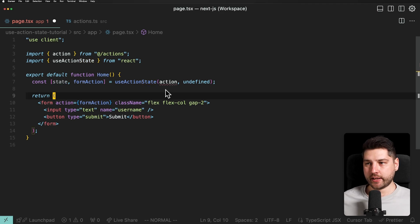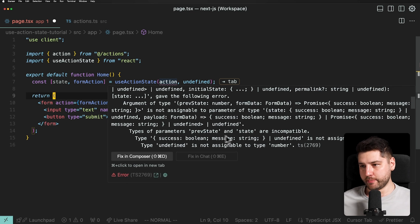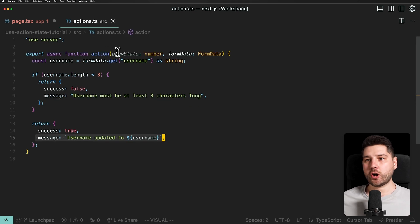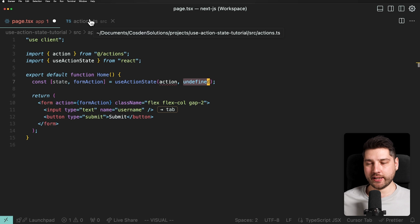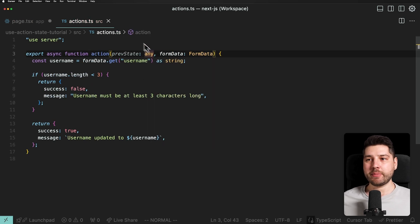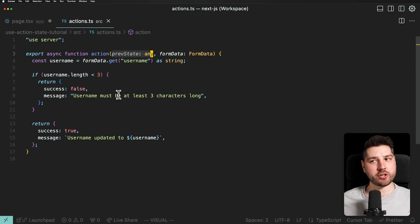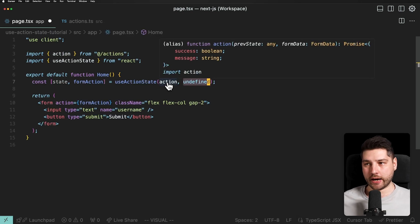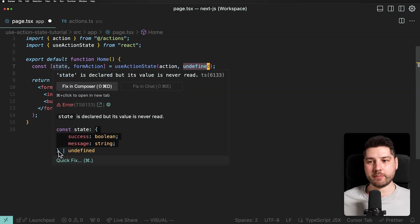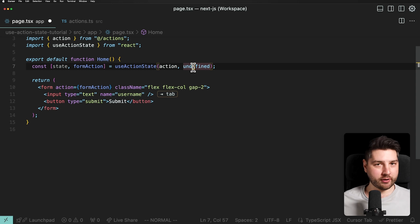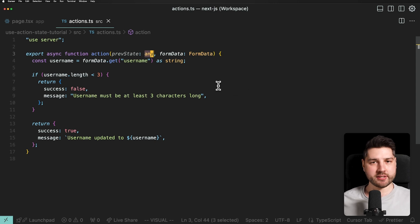There's a TypeScript type mismatch since prevState no longer matches. Since we're not using prevState in this function anymore, we can just type it as any. Hovering over the state property, we still get the correct inferred type — an object with success as a boolean and message as a string, or undefined, since the initial state is undefined.